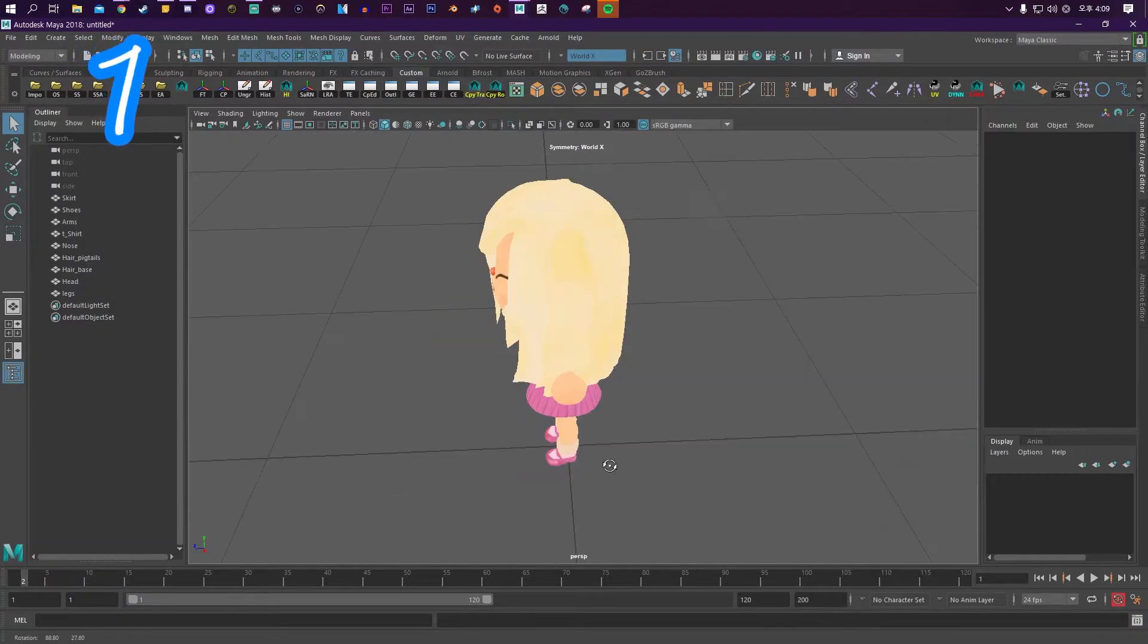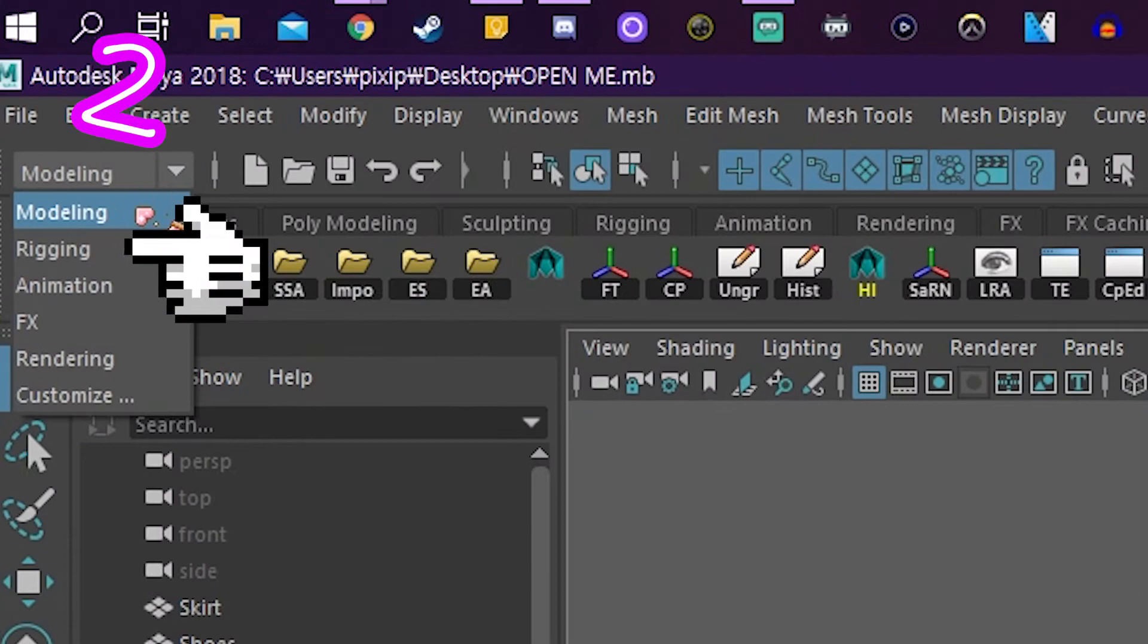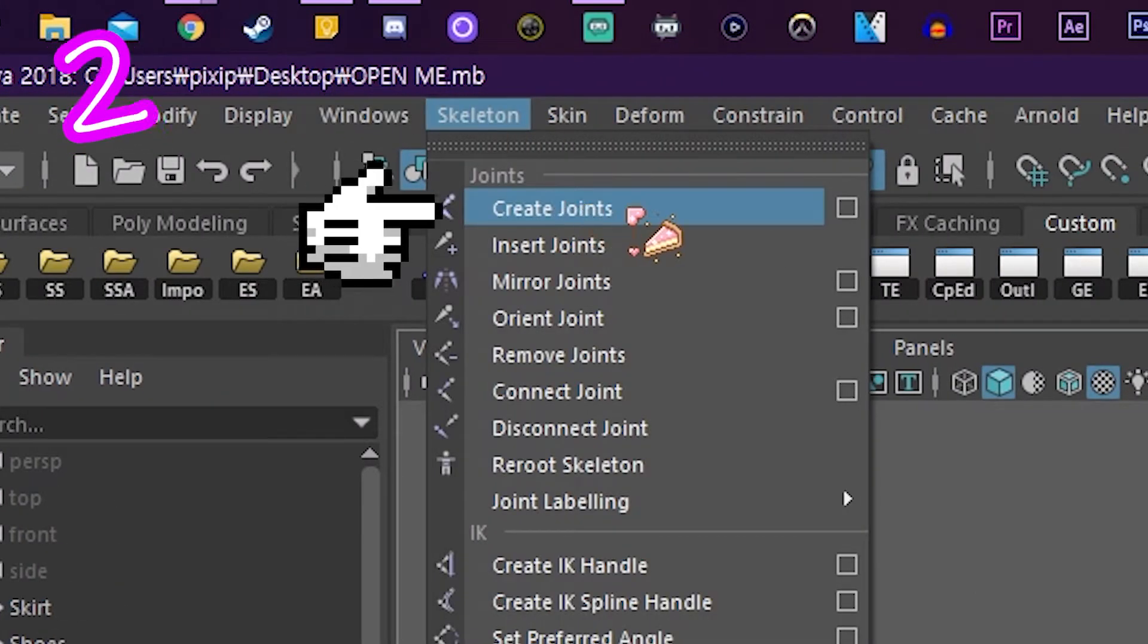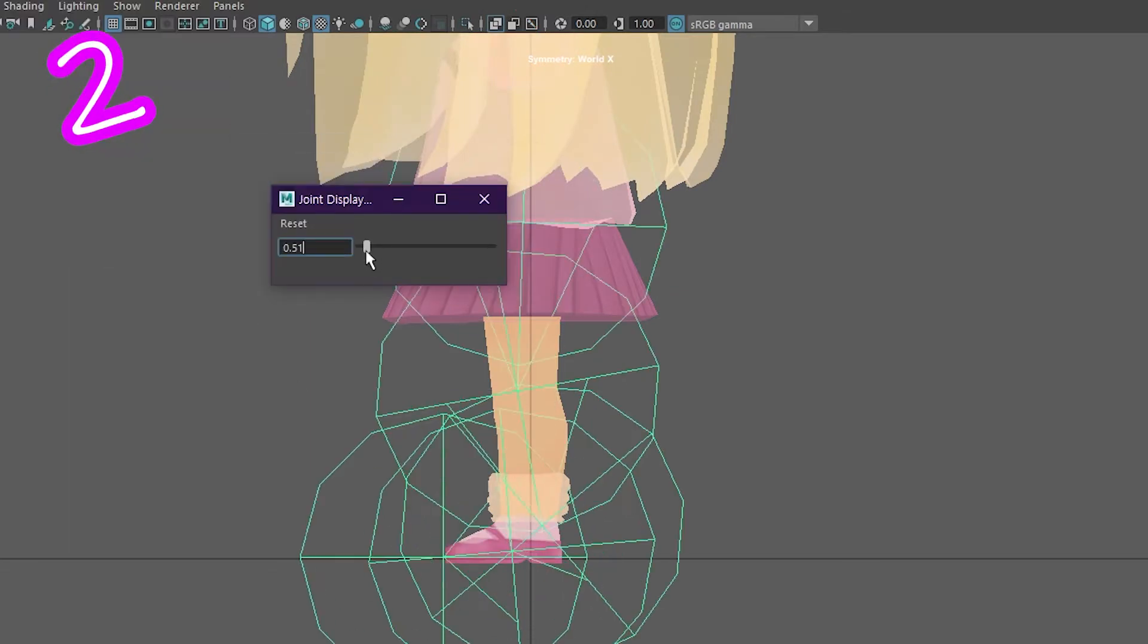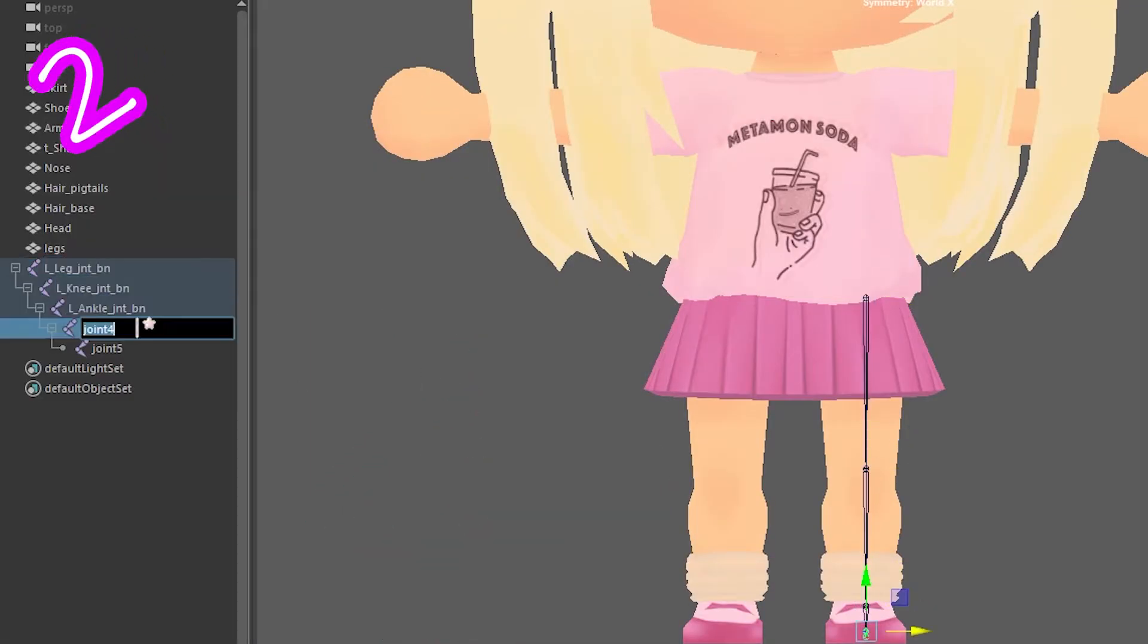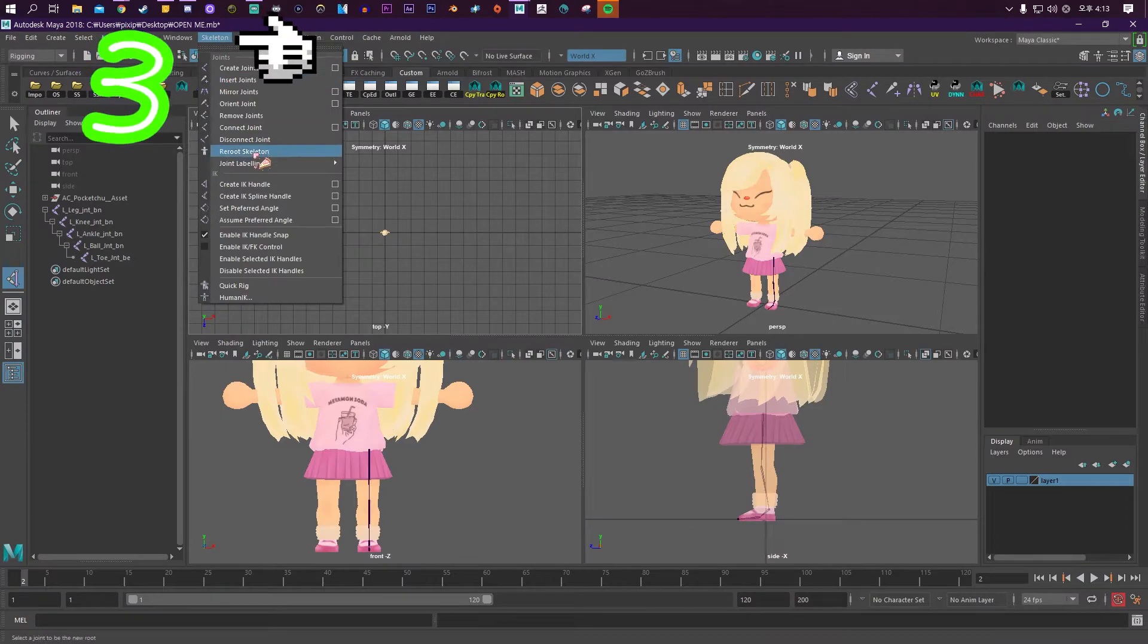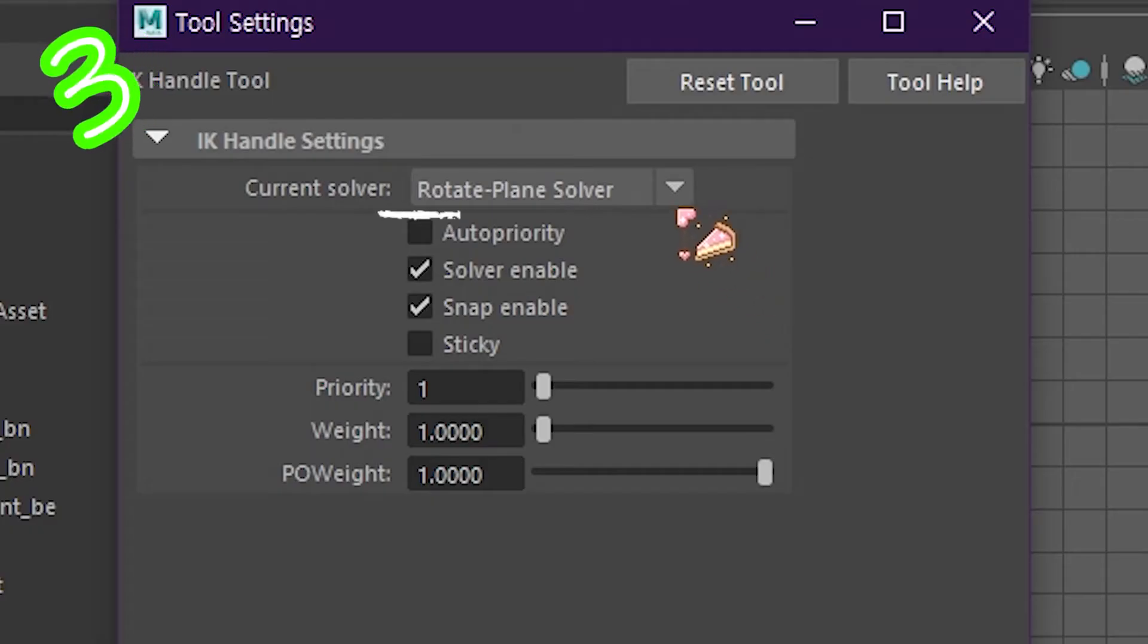Grab your model, go to rigging, then skeleton. Click create joint, turn on joint x-ray, and place your joints. Resize if you need to and call it something. Go to skeleton, create IK handle, click the box, and select rotate plane solver.